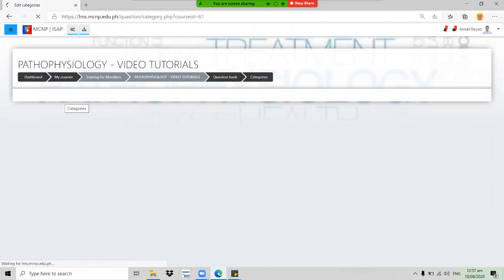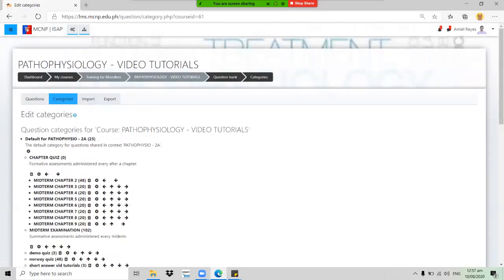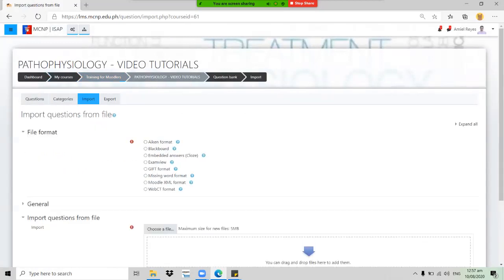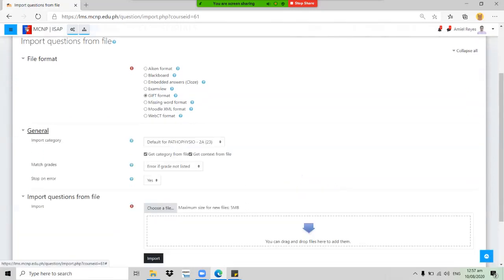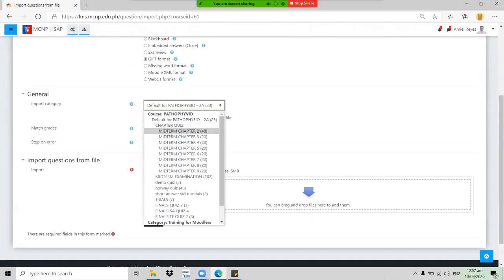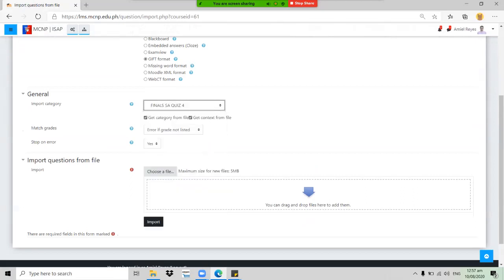Go back to Categories to ensure our category has been created — it shows zero questions, meaning no questions are under it yet. To import the questions from our .txt file, click Import. On the file format options, select GIFT format. In the General section, look for the category option — select 'Finals SA Quiz 4' — then leave the other options as default.